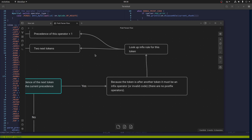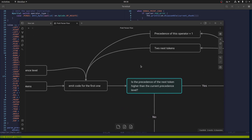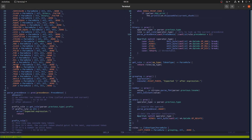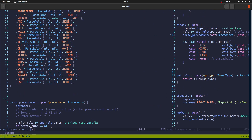You look up the rule, then you take the two next tokens, increment the precedence, and go back and start parsing again. Let's take an example. For example, we have the following expression.